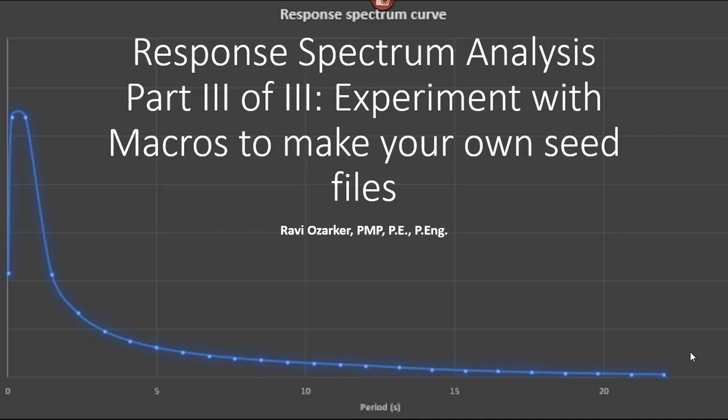Hello, this is Ravi Ozarkar and today I'm going to show you response spectrum analysis and how to experiment with macros inside GTstrudel and also making your own seed files.